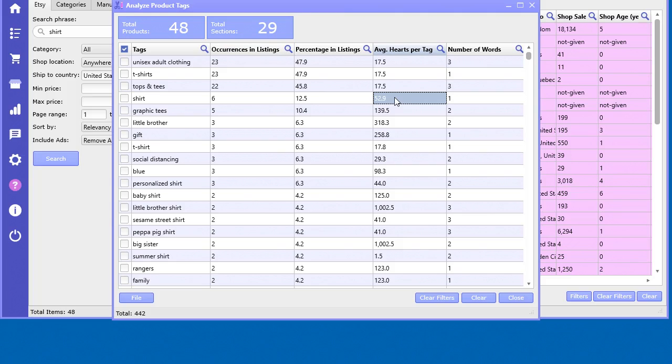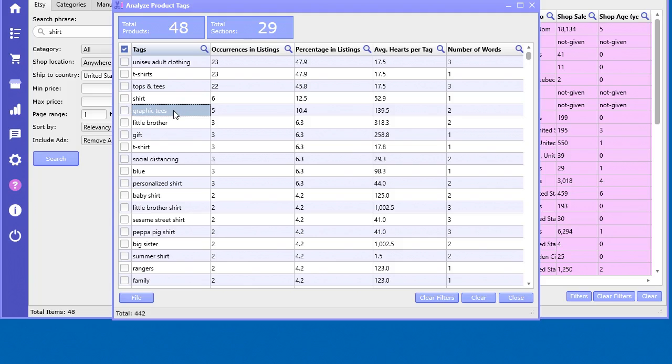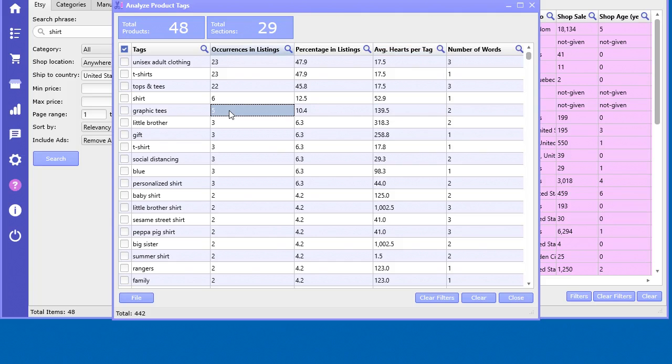52 hearts per tag. Obviously 'shirt' you'd think would be a good word to have. 'Graphic tees' seems to be another one that's very popular in here because it has 140 hearts per tag. It only showed five times, but still it shows promise that it could be a really good tag to use or a keyword to use in your marketing.